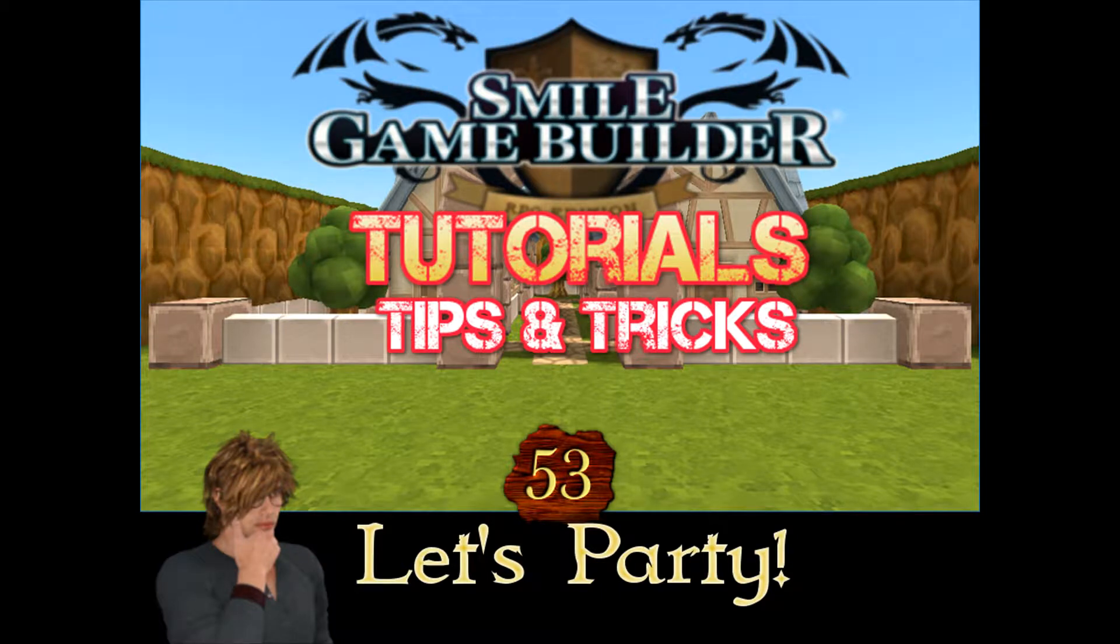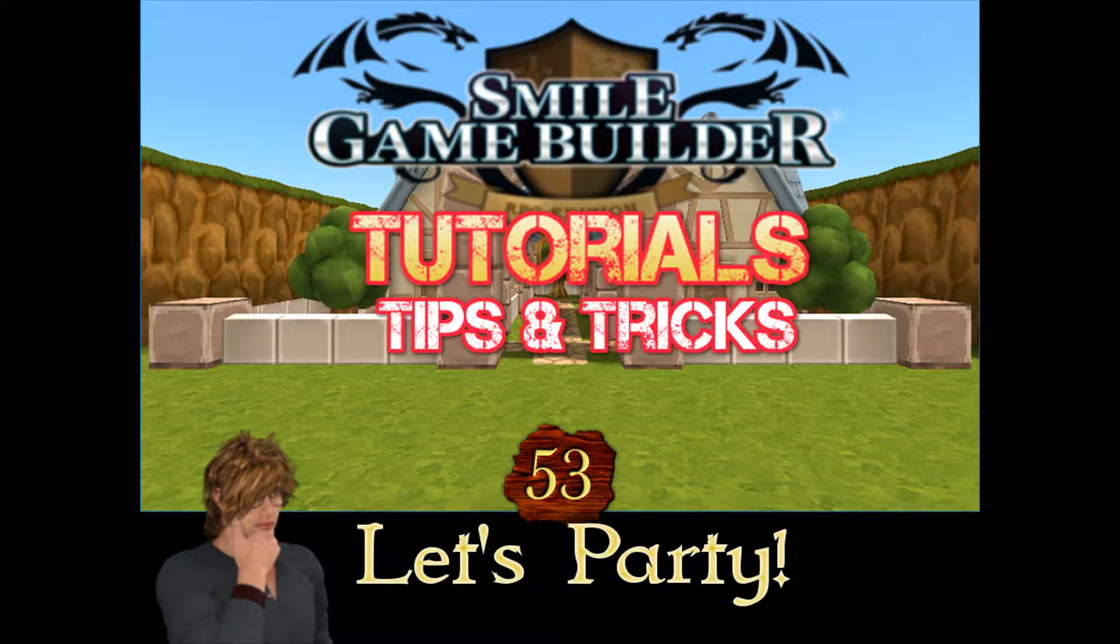Hello again SG Beers, Companion Wolf here with another Smile Game Builder video. This week's tutorial is all about party and party members.